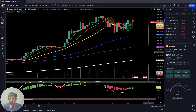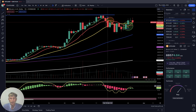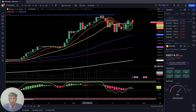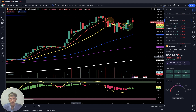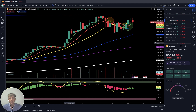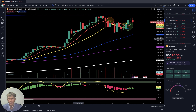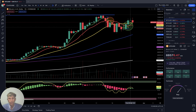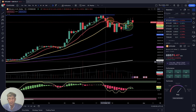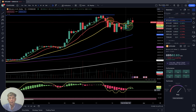Let me briefly mention my setup. I'm using simple moving averages: white line SMA 200, purple line SMA 100, blue line SMA 50, yellow line SMA 20, red line SMA 10, green line SMA 5. I also use a sell and buy script indicator, RSI line, and Heikin Ashi bars. That's all — very simple.